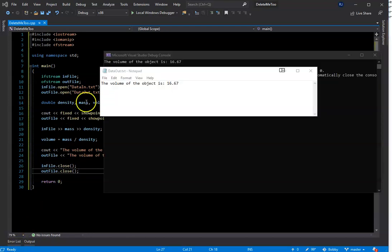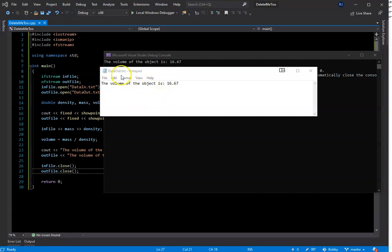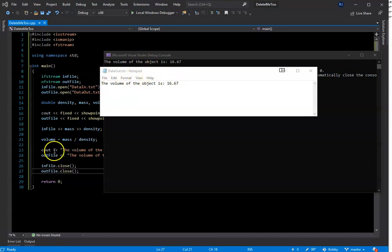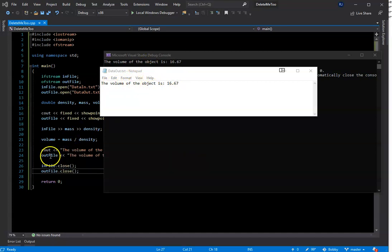So I ran it, and we can see the console output on screen showing the volume, and in the data out text file the stream output along with the volume is also written. Both outputs worked — lines 23 and 24 — here are the results.